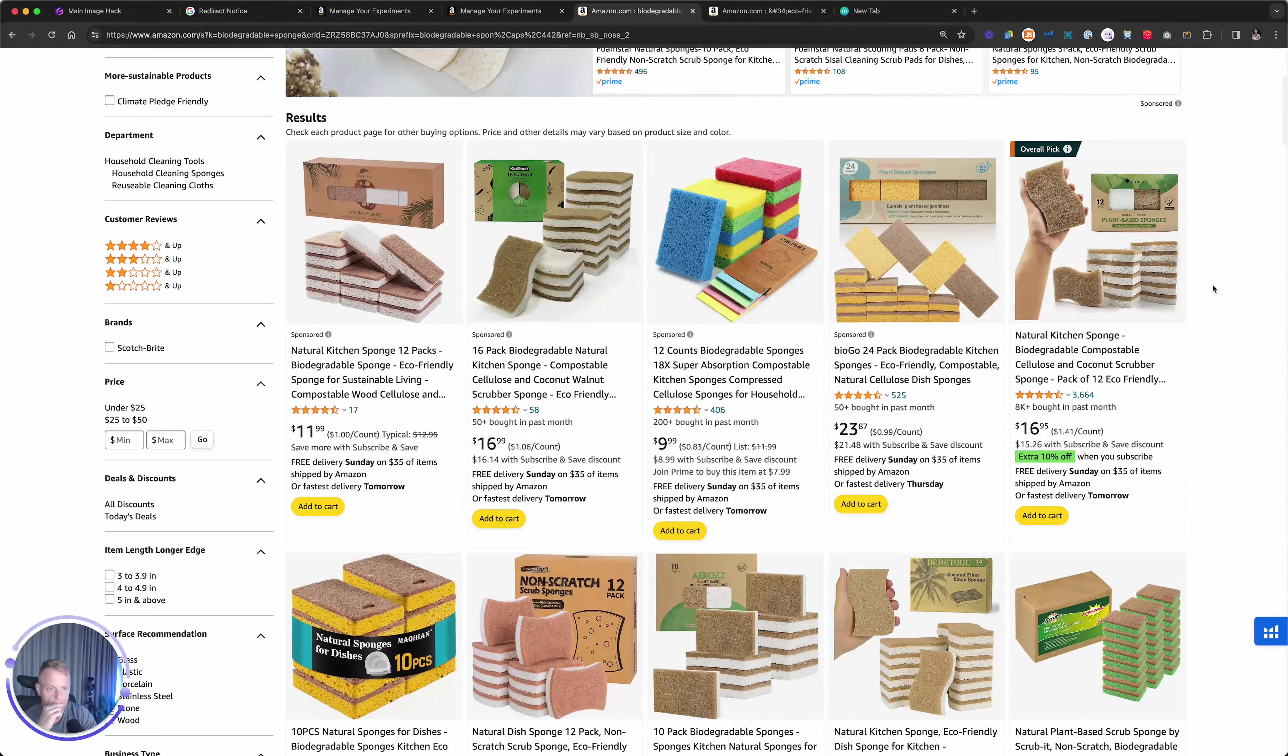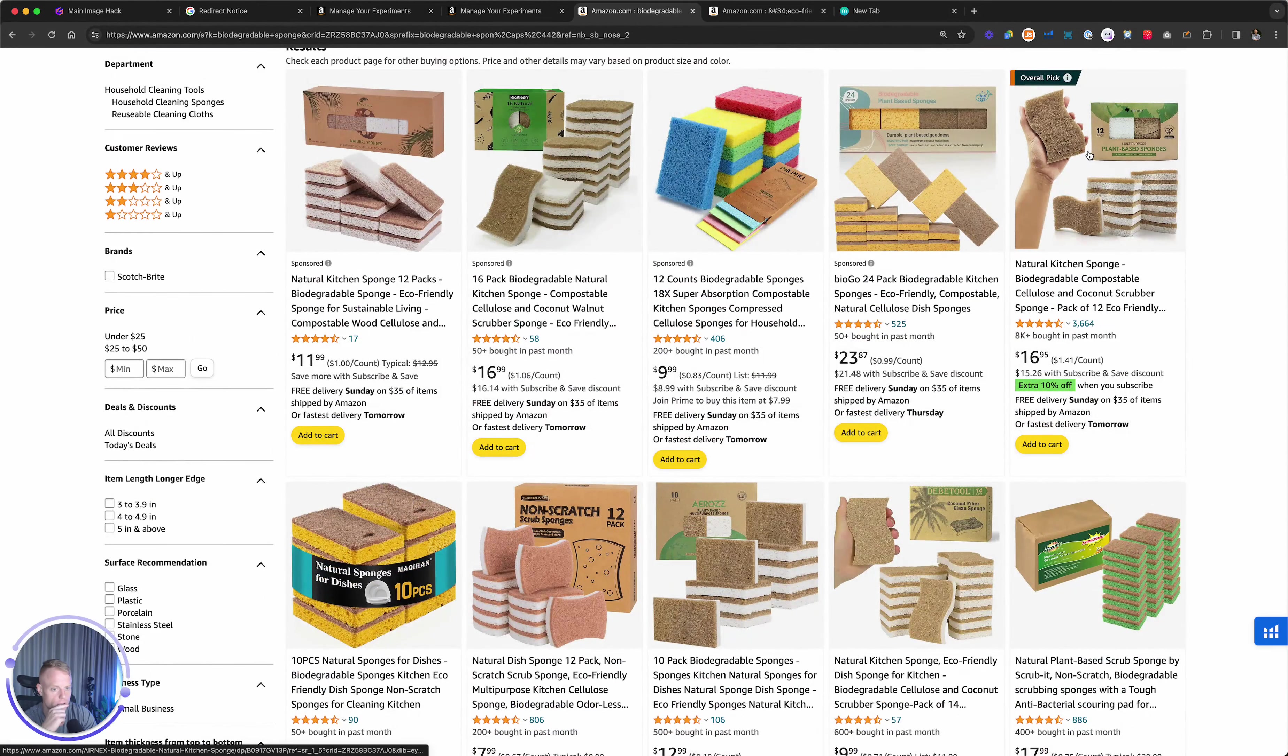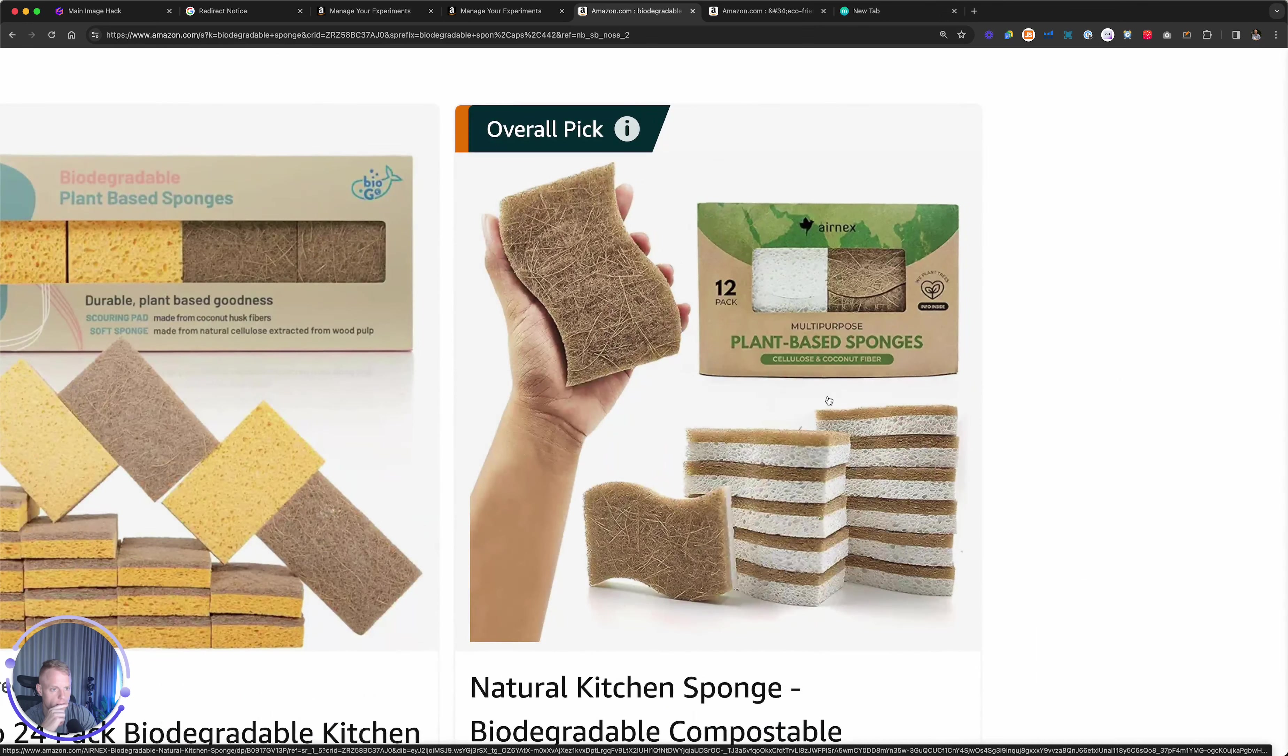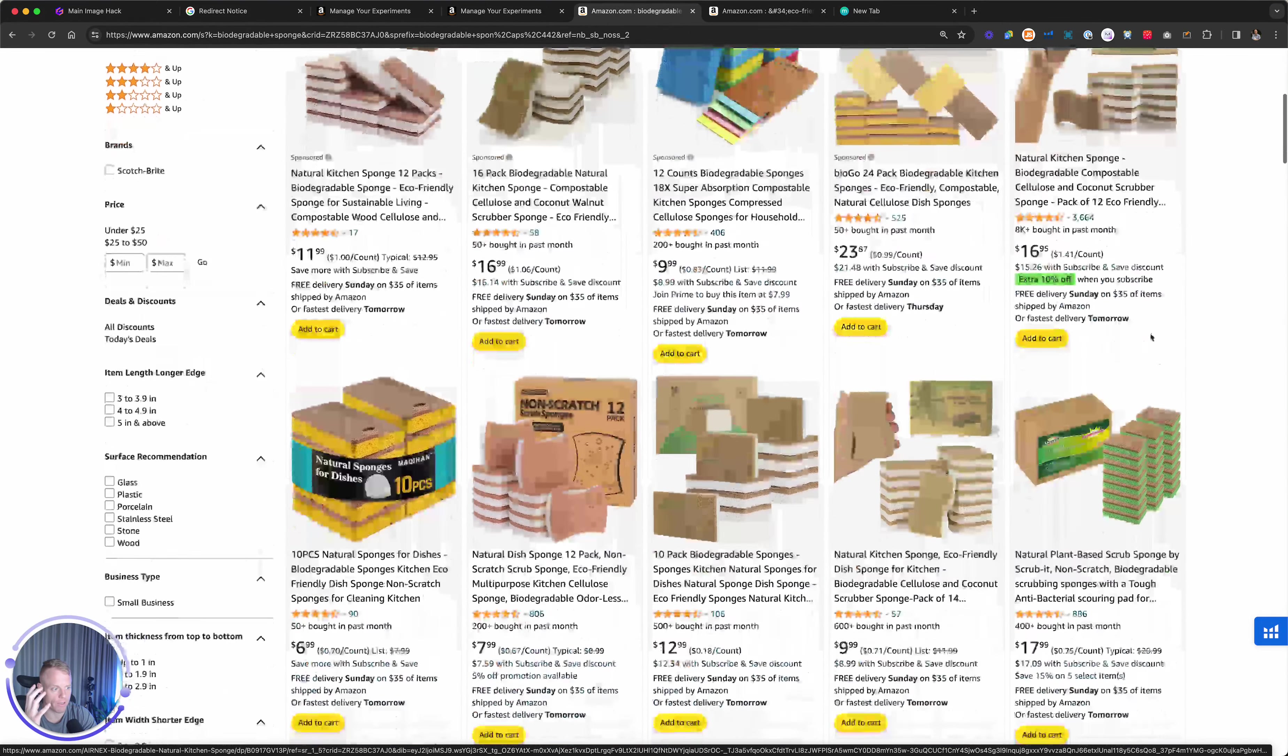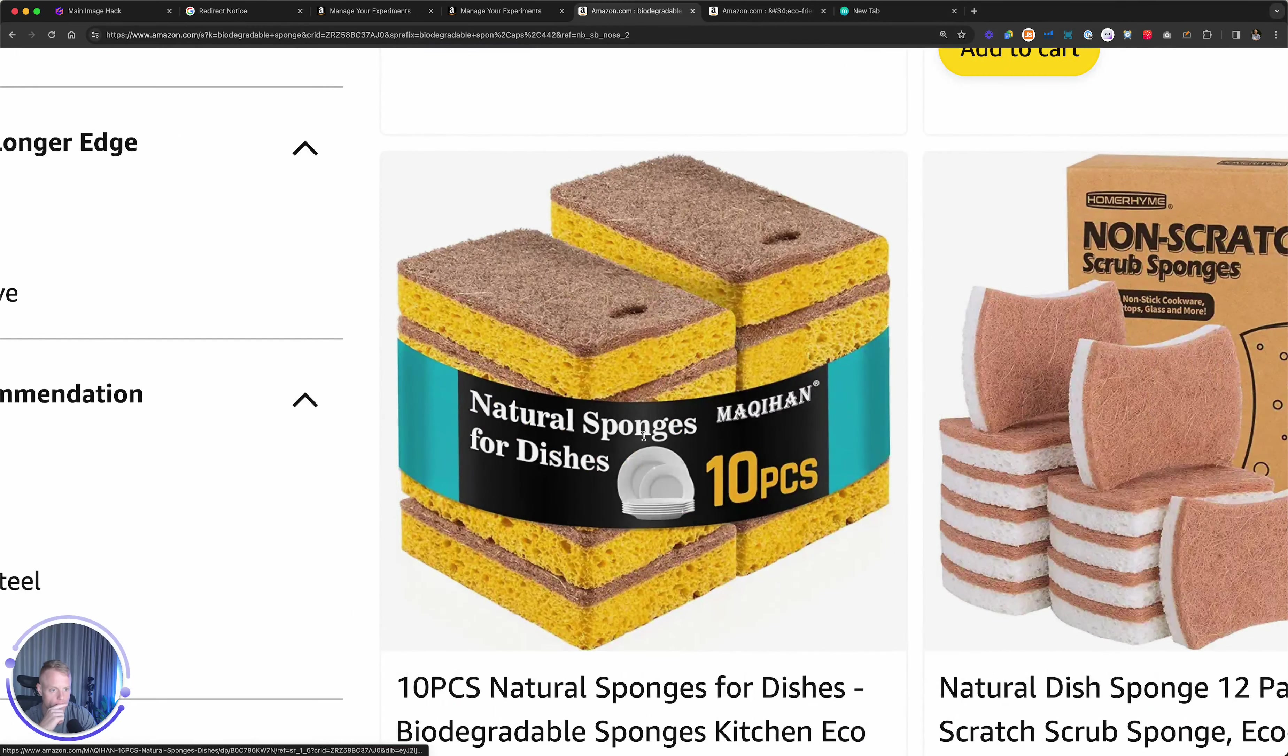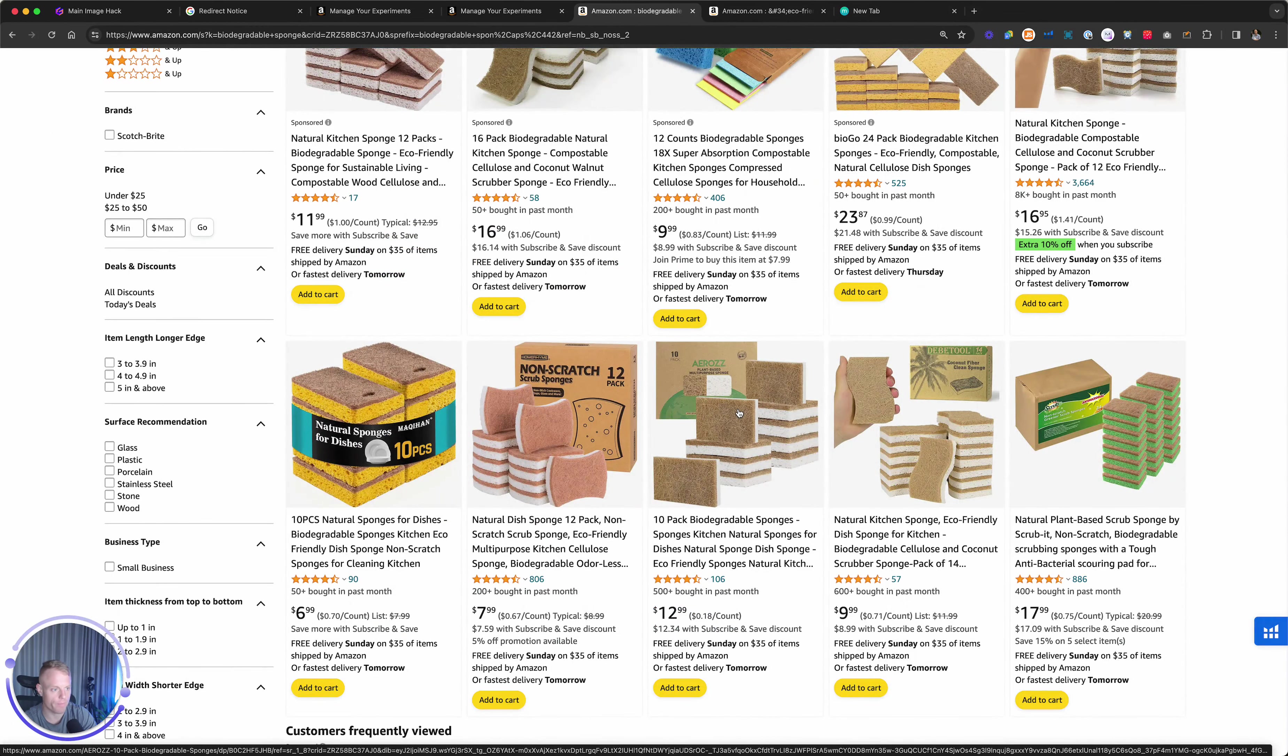When there's multi-packs, of course, you want to make it clear how many are in the multi-pack. Let's look at the top sellers. This guy, it shows it in the hand, so you can see how big it is. That's a good idea there. It shows the box, shows how many are in there. Great main image.